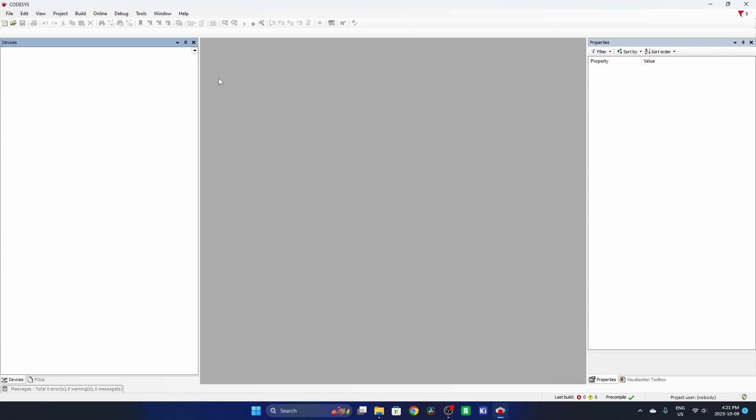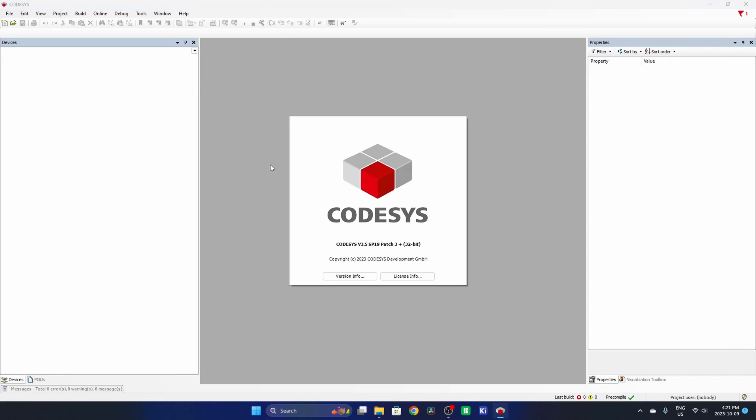All right, so let's take a look at how to go online with the simulated PLC on Codesys here in Windows. This is Codesys version 3.5 Service Pack 19.